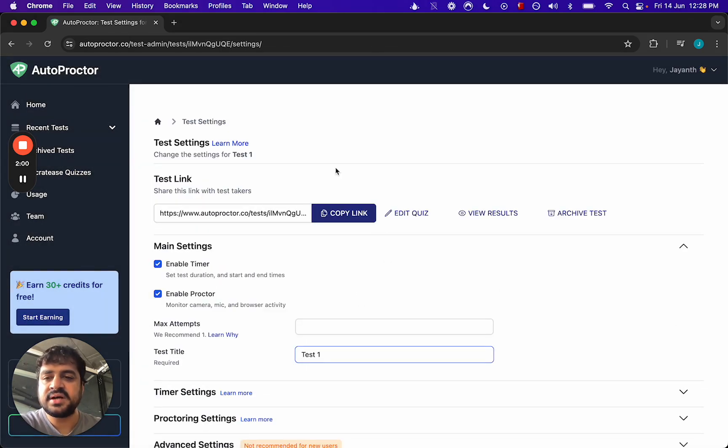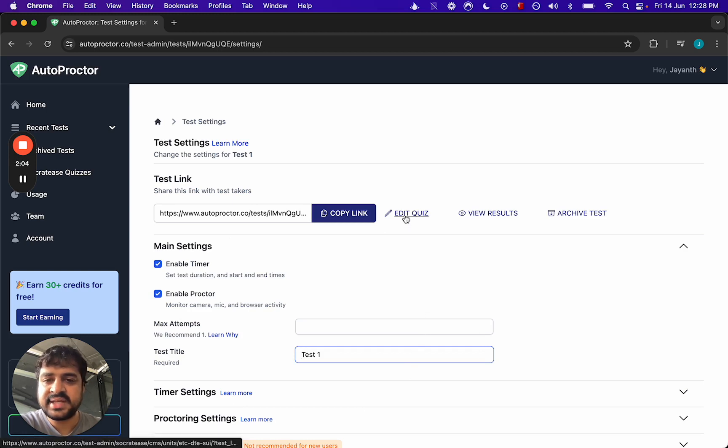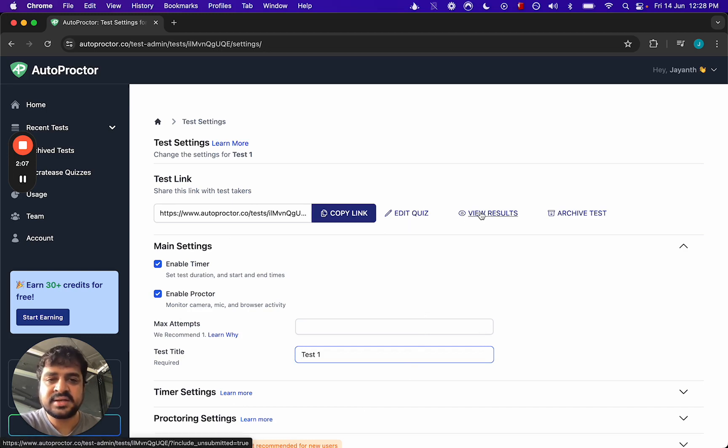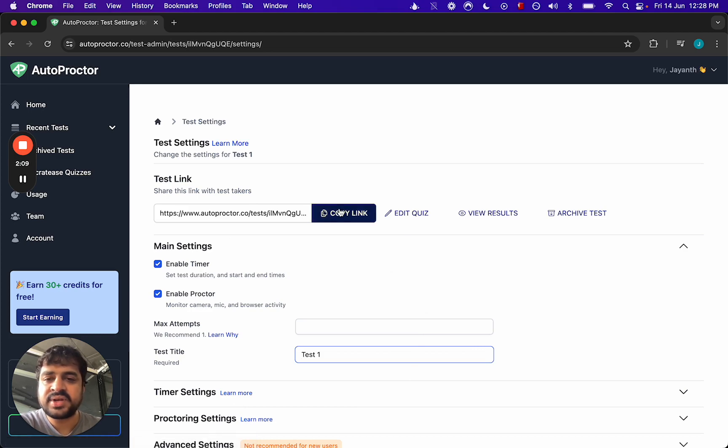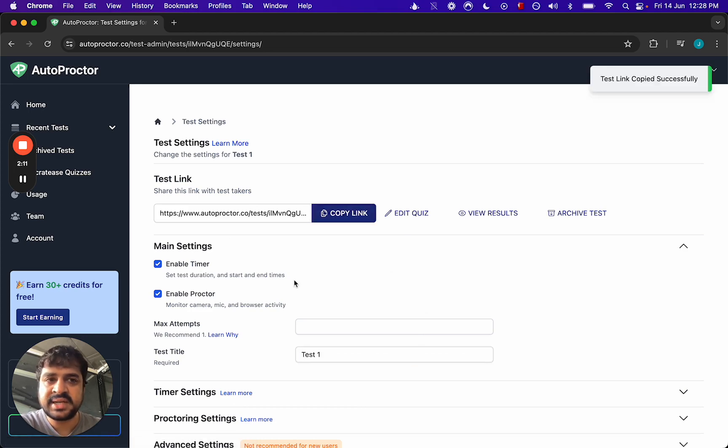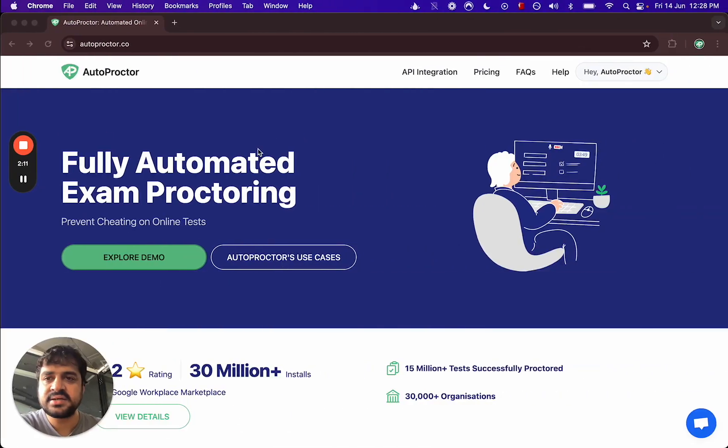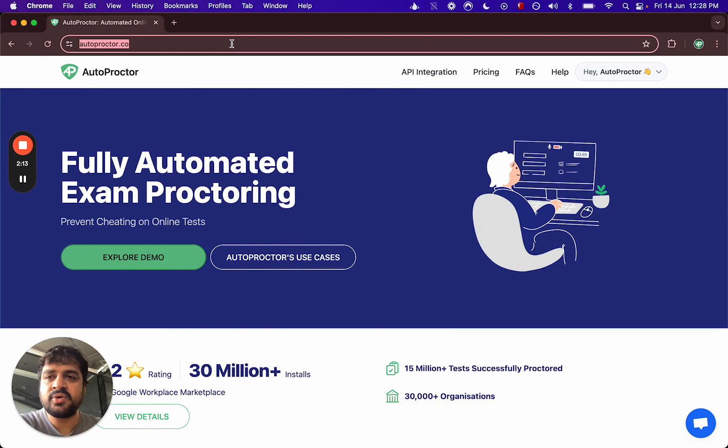Then let's say you save it. So now this has been saved as an AutoProctor test. Again, you can change the questions here, you can click this to see the results. For now, let me just copy the link.